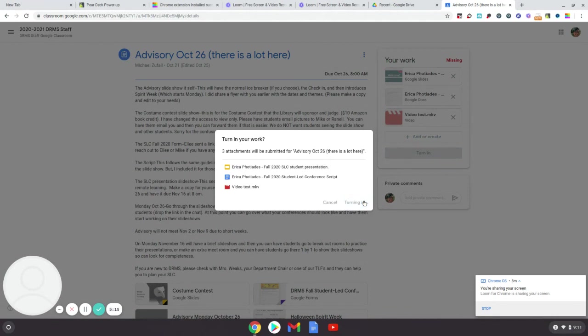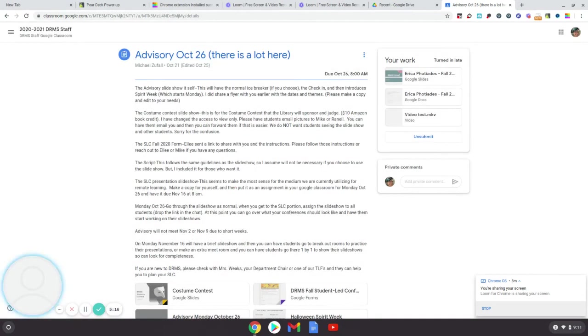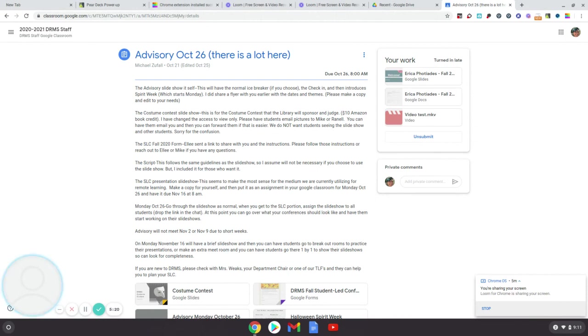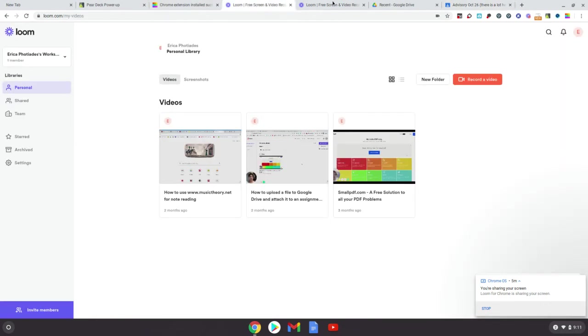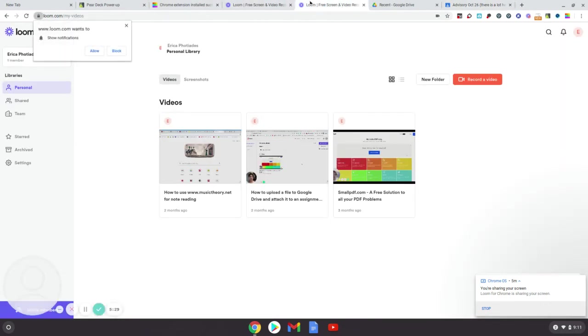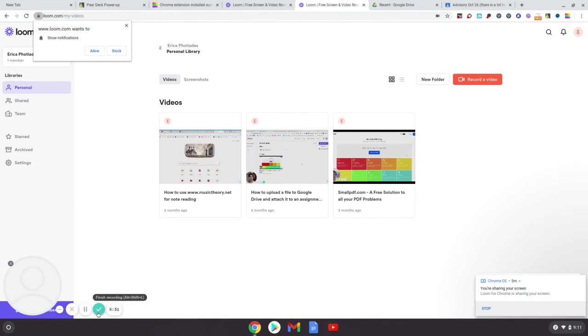And that's how you take and find the camera, take a video with it, move that file to your Google Drive, and attach it to an assignment in Google Classroom. I hope this was helpful for you guys. Let's do this.